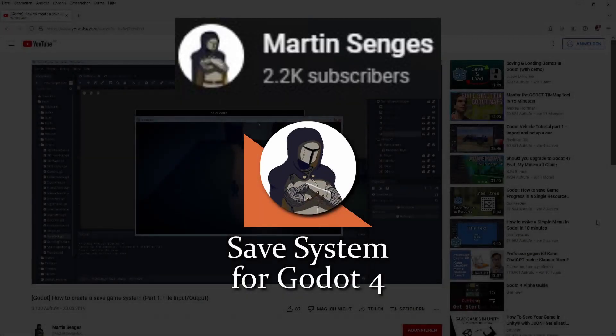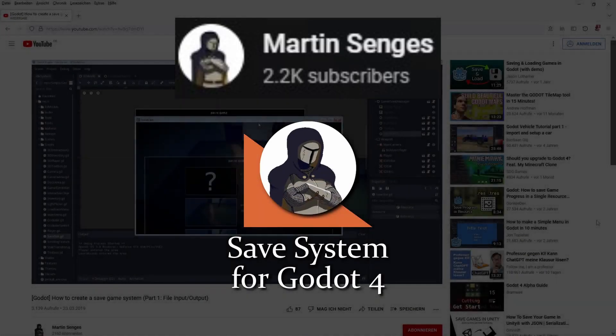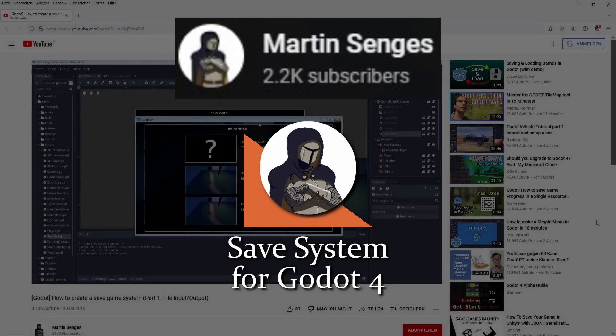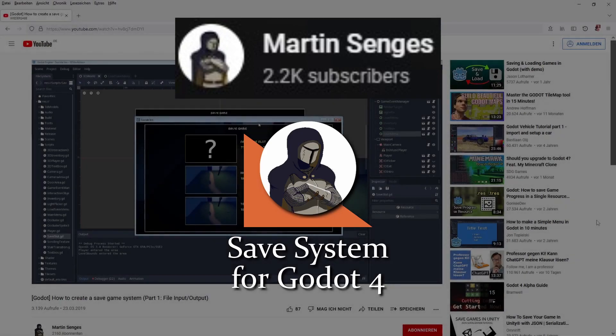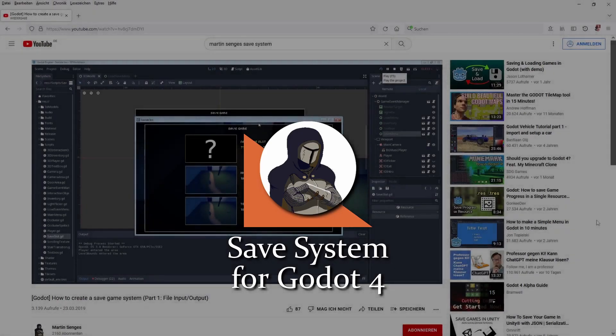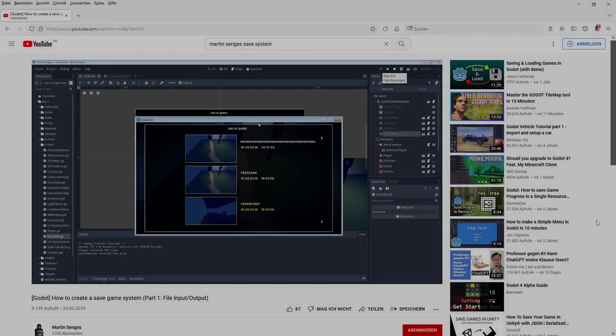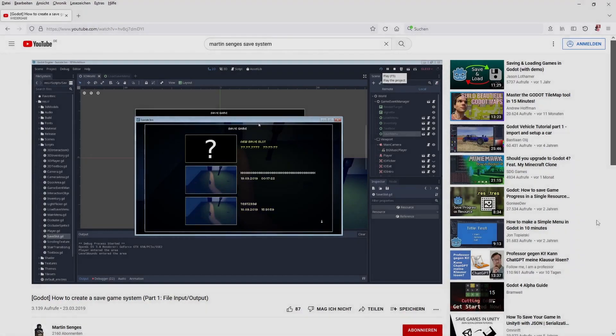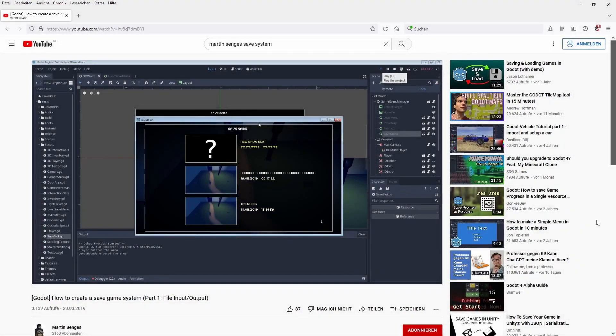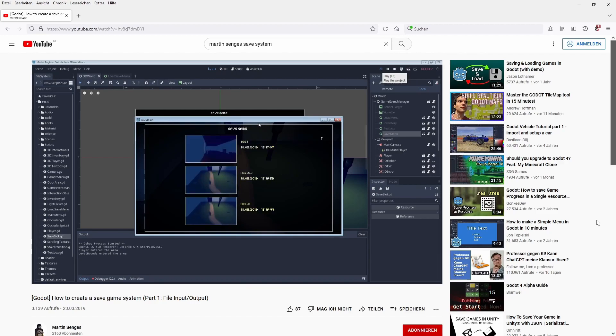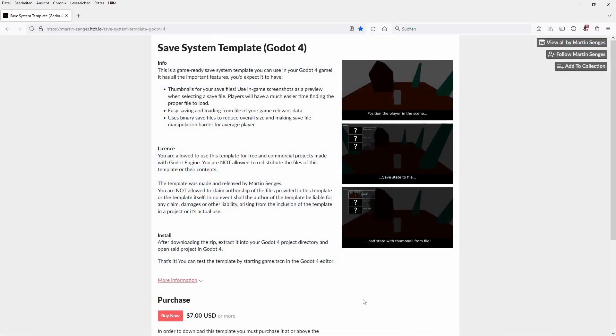Martin Senghis is back and he's updated his save file system from Godot 3.x for Godot 4. He's made the source code and example project available on itch.io. For those of you who want to know more, this file system works using Godot's property system. You only need to define your game variable once and the save files are binary, which makes them much smaller in size.